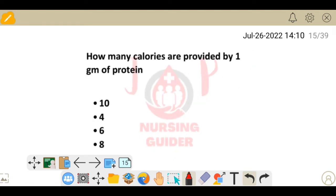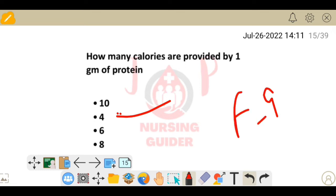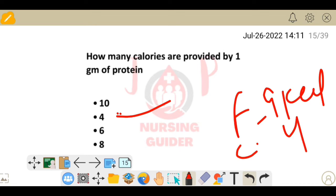Next question: how many calories are provided by one gram of protein? The answer is 4 kilocalories. Remember: fat provides 9 kilocalories per gram, and carbohydrates also provide 4 kilocalories per gram.